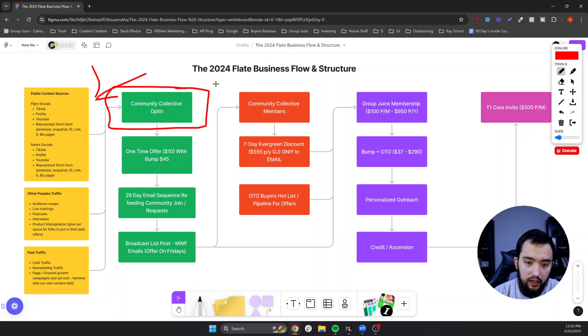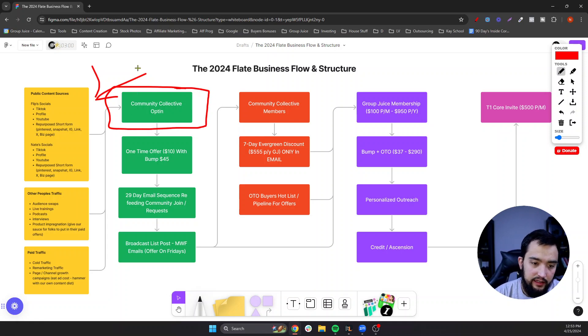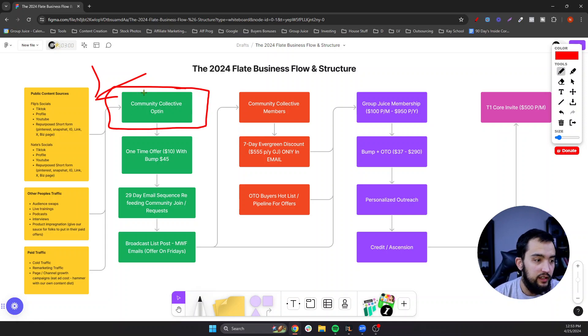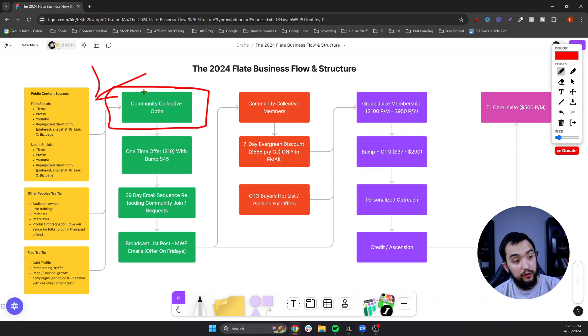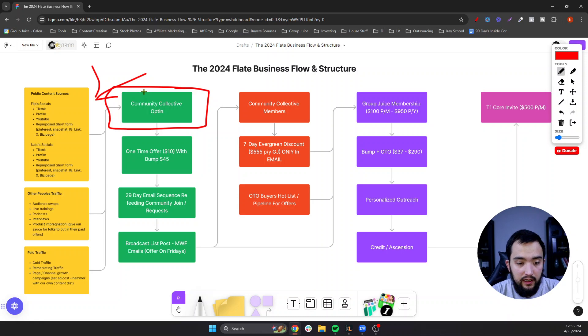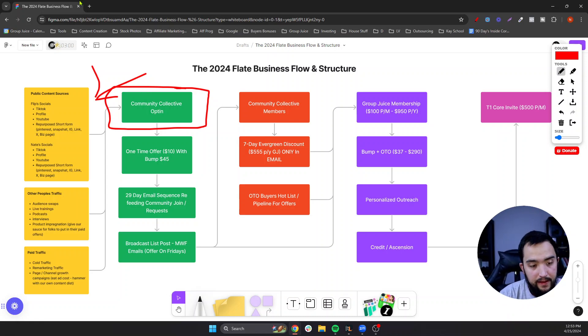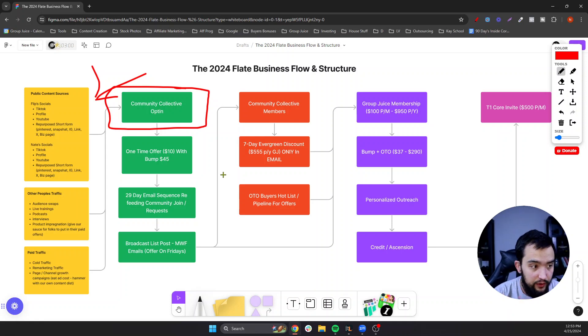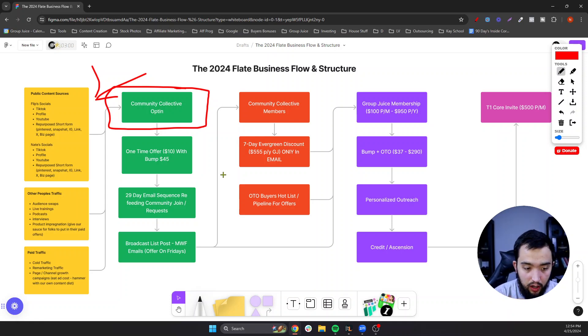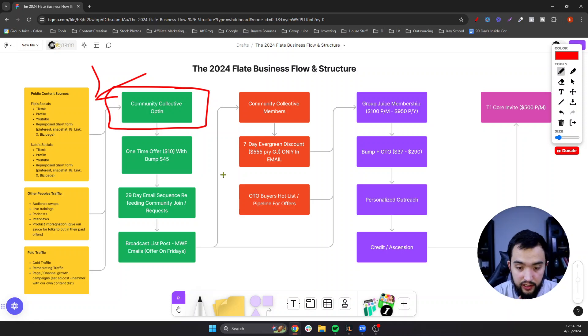This is going to be our main attention moving forward. This is where all of our energy is going to be put into, especially after May 1st, because we are closing down our free Facebook groups that we've been building for years. And then we got other people's traffic. So interviews, podcasts, audience swaps, product impregnation.